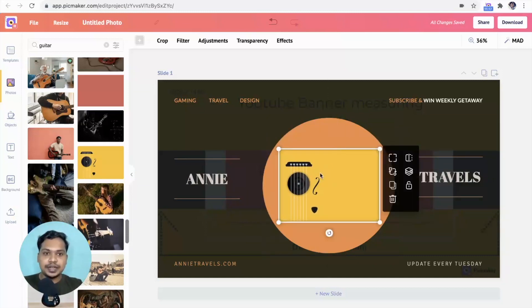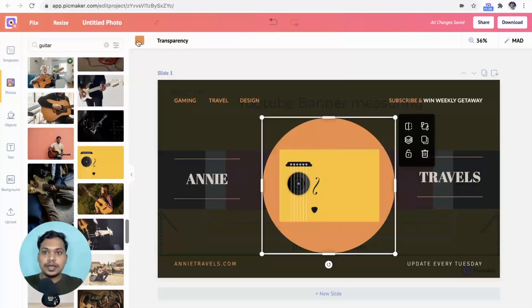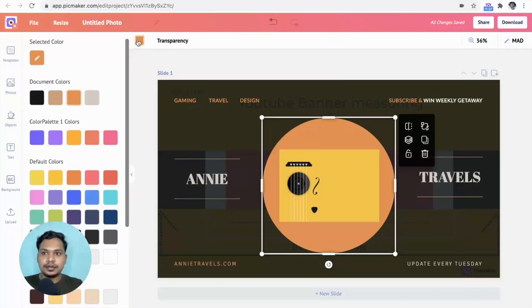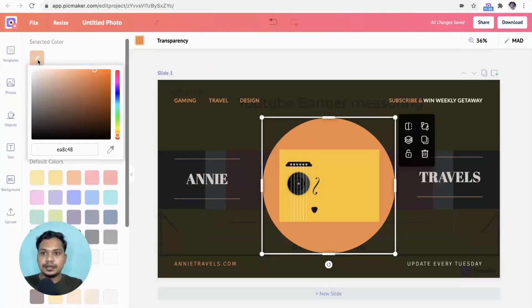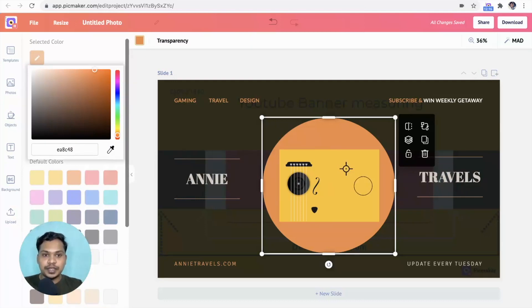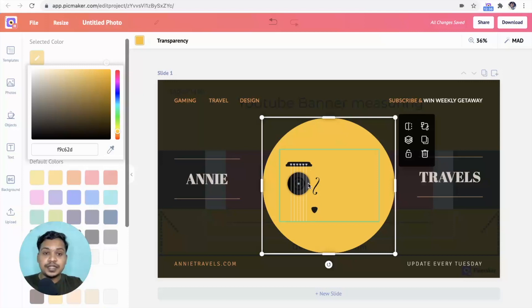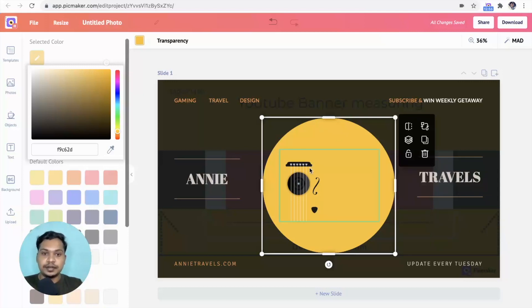Let's match the image color with the circle. Click on the color, select the color picker, and choose the color from the image. Yeah, as you can see, the color of the image now matches the circle. Let's crop this image and bring it to center.